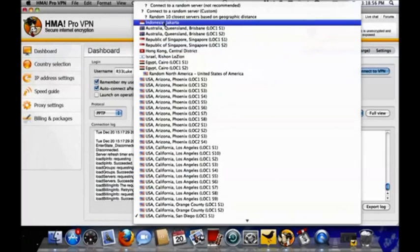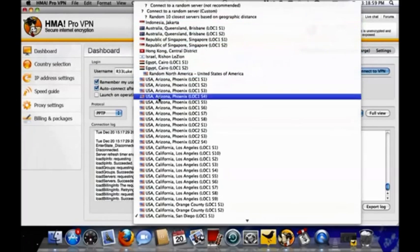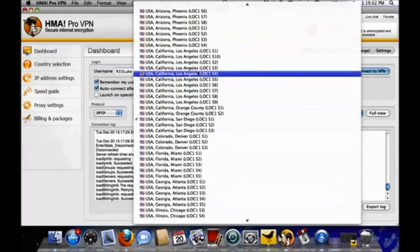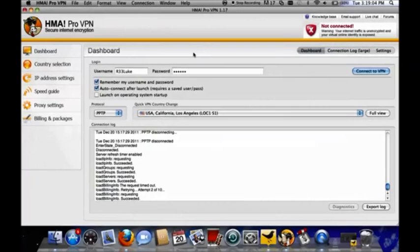Then you choose the country that you want to come from. So if I want to watch a program from Denmark, for instance, or USA, wherever you want to be.